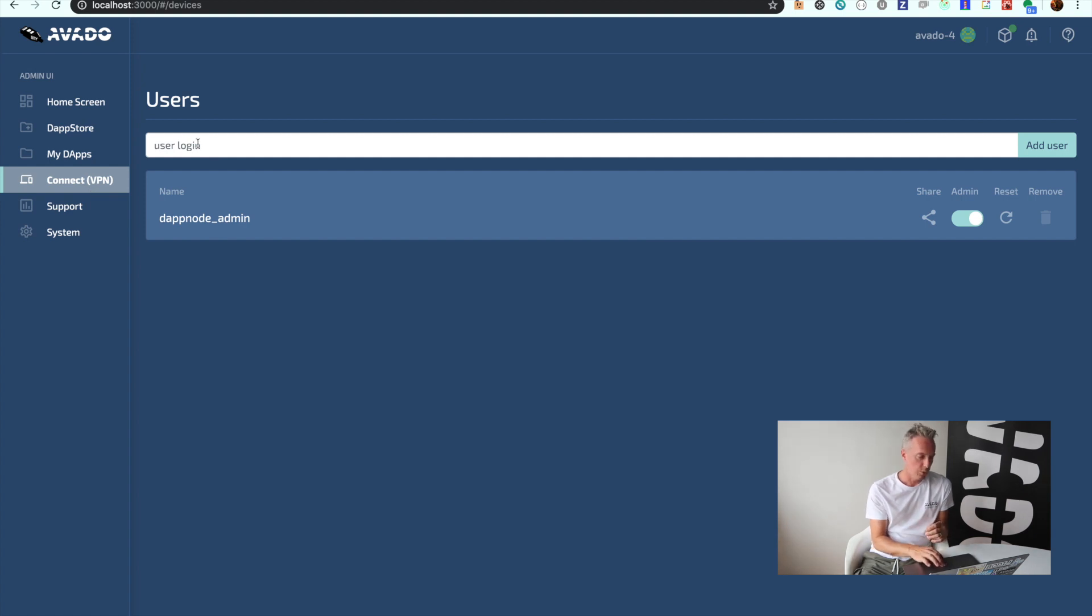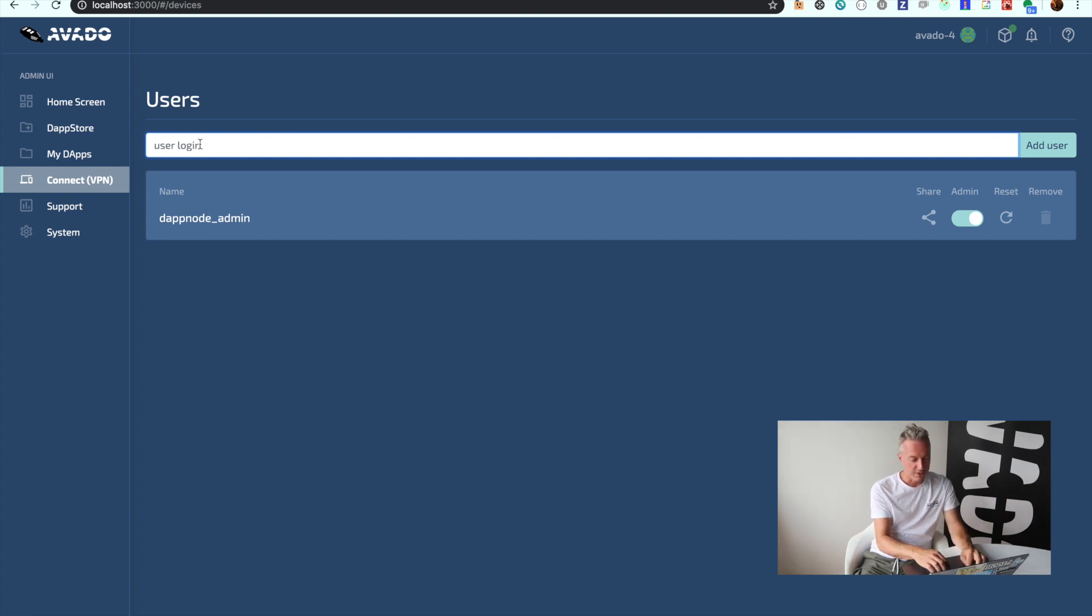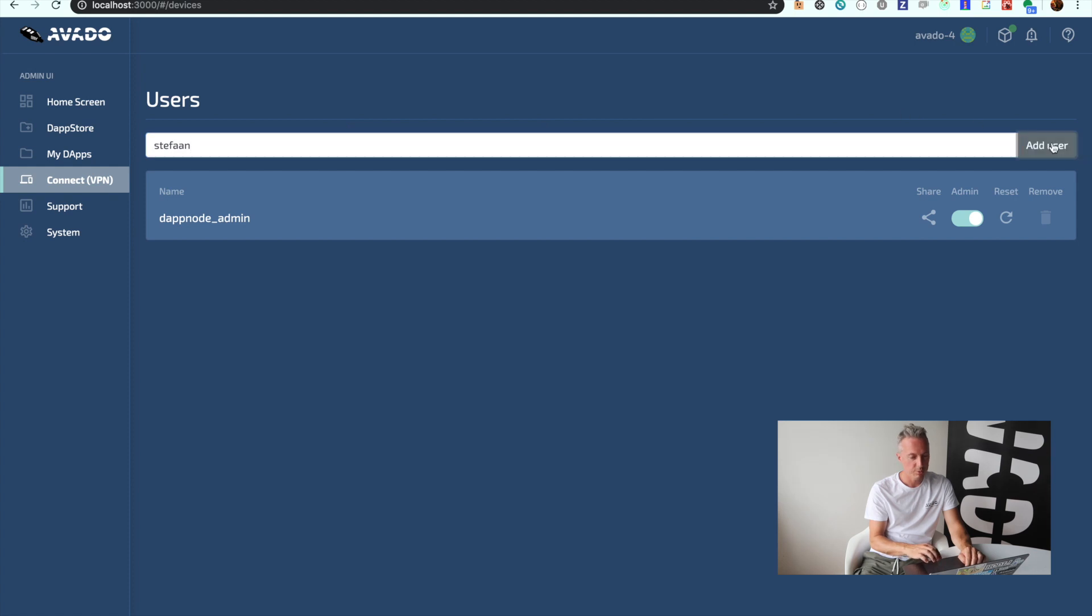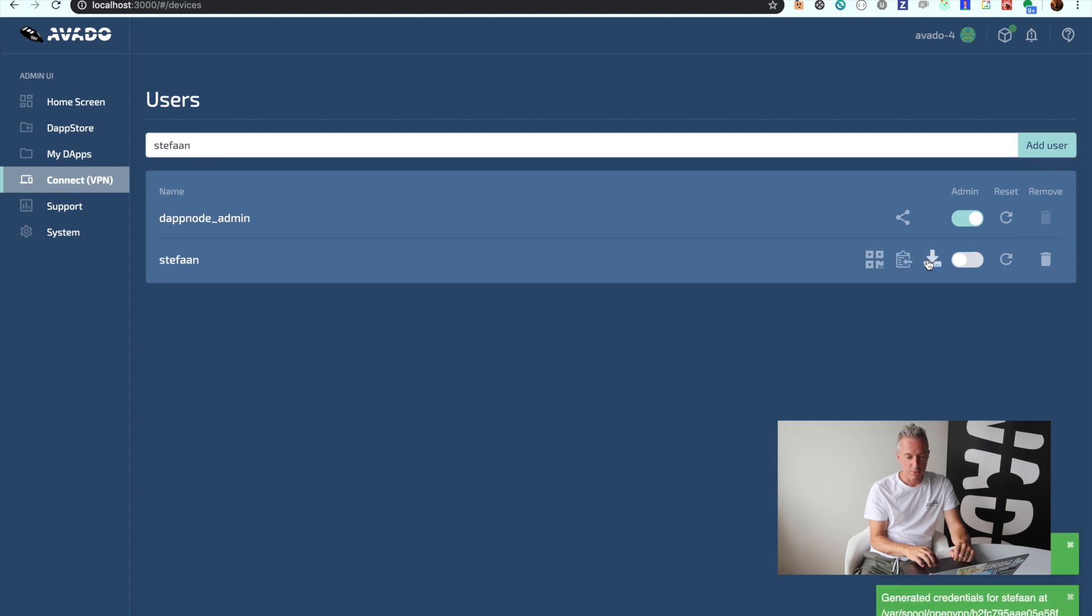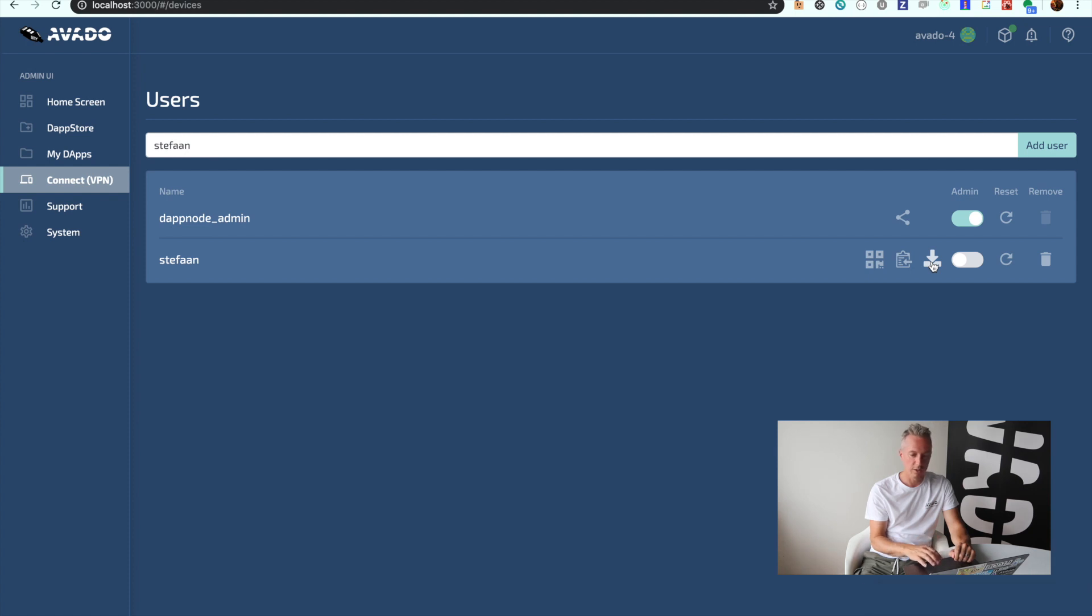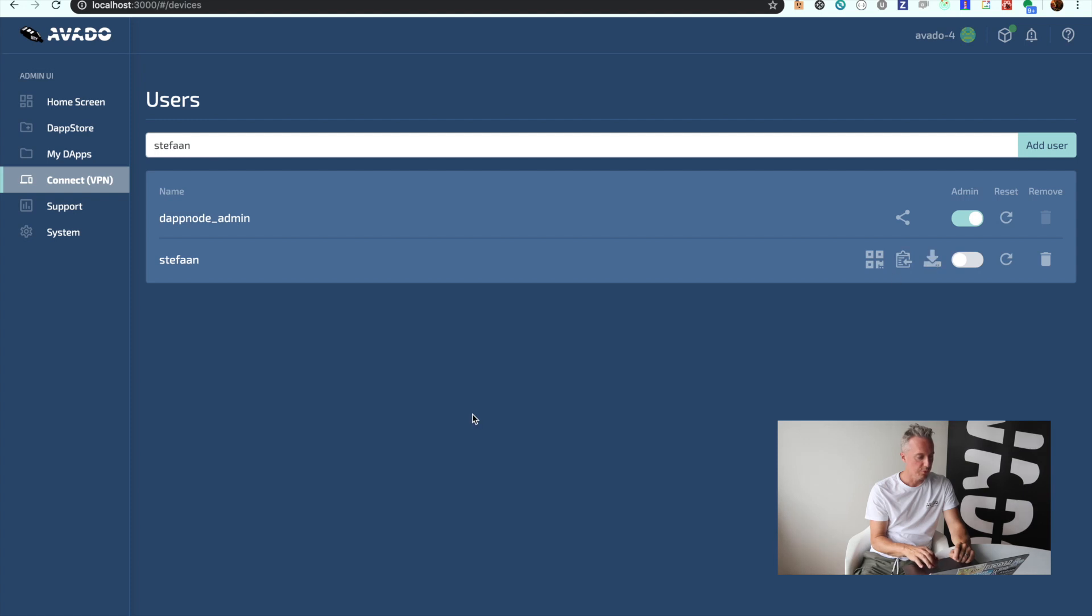If I want to create a separate user for someone else, or for myself in this case, I can just type in a new username, add it, and it will create VPN credentials. By clicking on this share button, I have the possibility to download the credentials. I can install them on my laptop, and then I can connect very easily from remote.